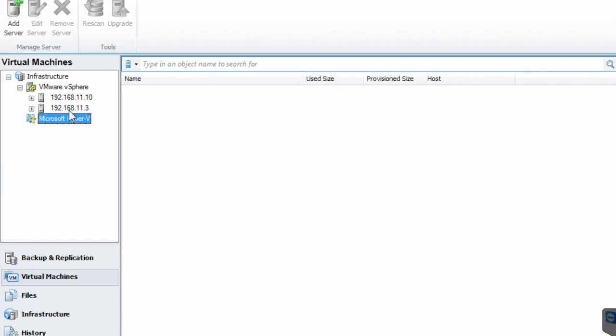The beauty of the Veeam software is it doesn't have an agent, which means if a machine is down you do not need to have the agent back. Sometimes if the software relies on an agent and the agent is gone completely there are complications, but with this one, once the server is backed up, everything is there.